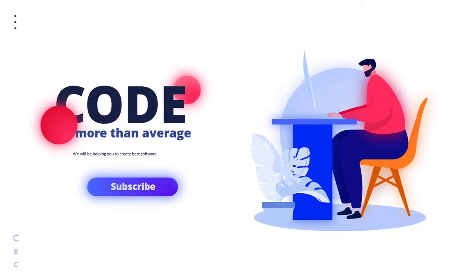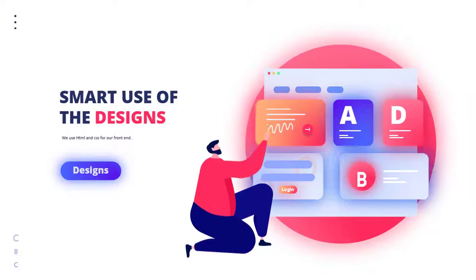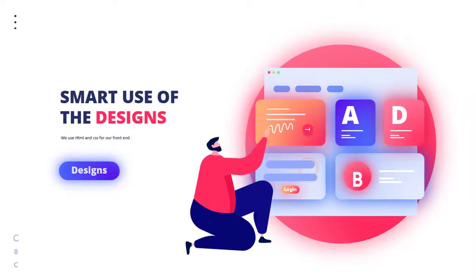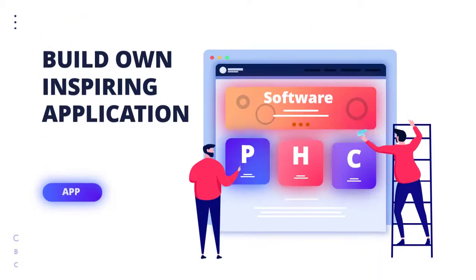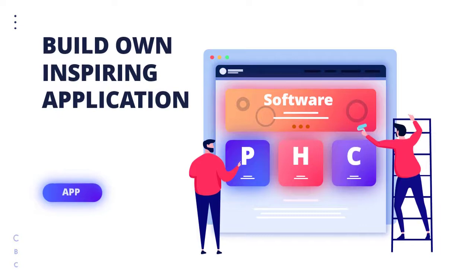We will be helping you to create the best software using our platform and tutorial series, so stay subscribed. We are also designing some HTML and CSS front-end UIs for you guys, so that you can use them in your application. In this tutorial series you will be learning more about building your own software.